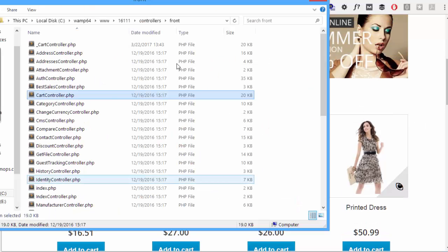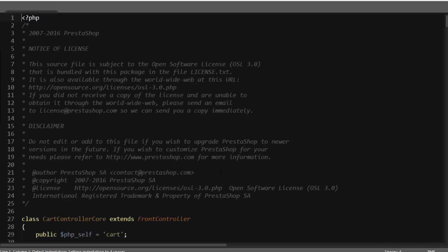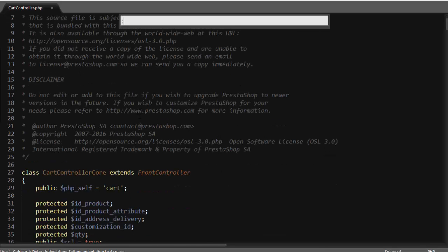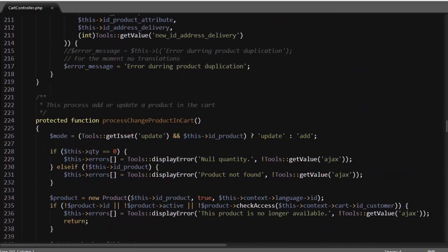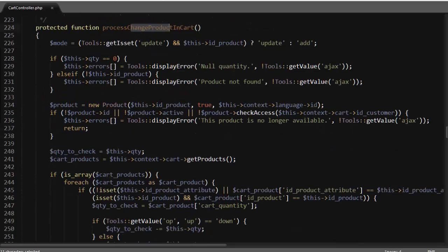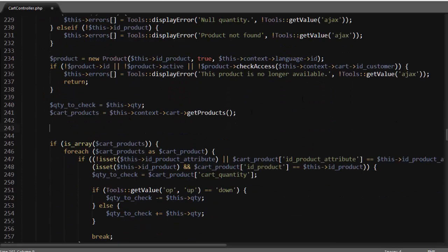What I'm going to do is navigate to my PrestaShop folder, then controllers/front, and open up CartController.php. Around line 243, inside my processChangeProductInCart method, I want to start counting the number of products in the cart.